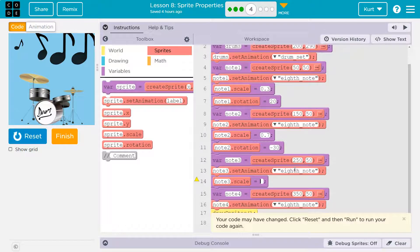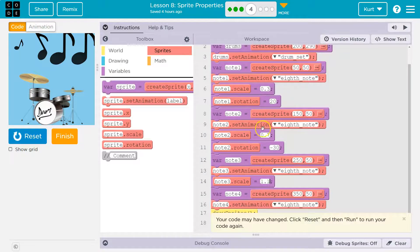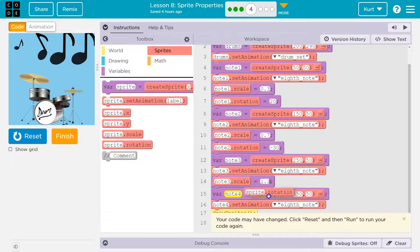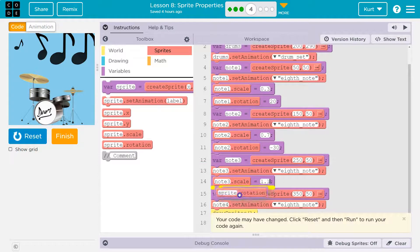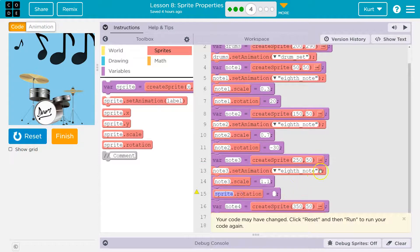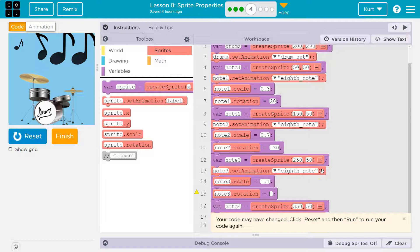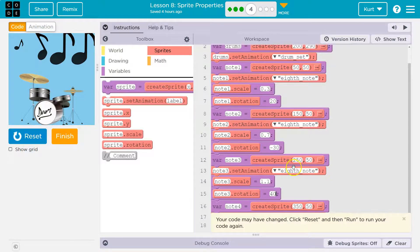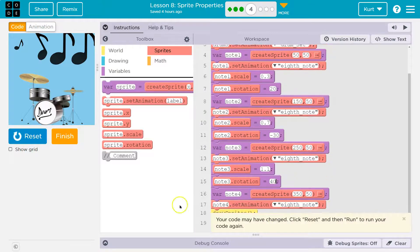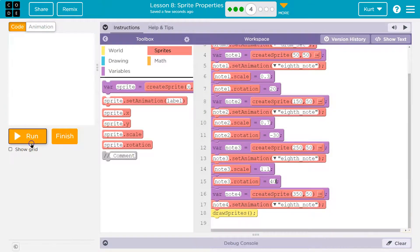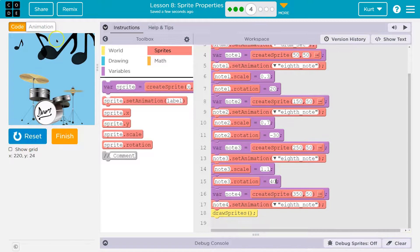And I wonder what 1.1 does. I bet it makes it 110%. And now let's do rotation, and I'll say note 3, 40%, or 40 pixels. Let's see. Boom. And there we go.